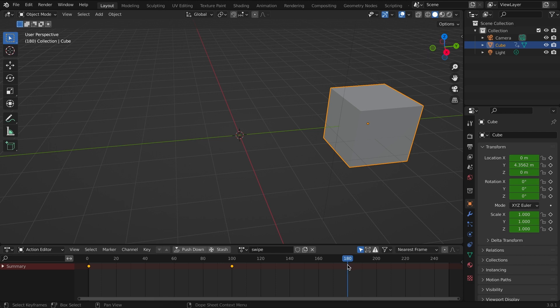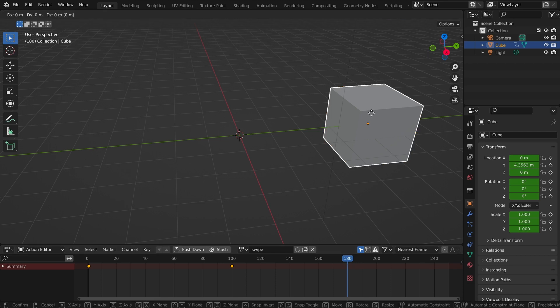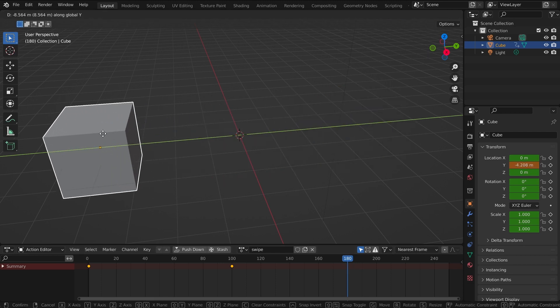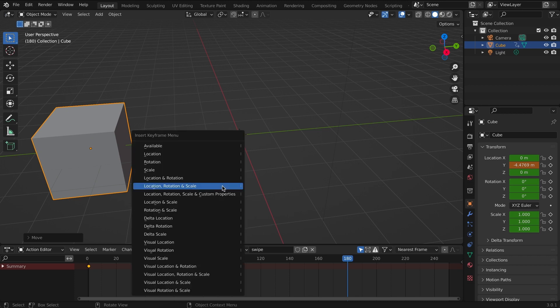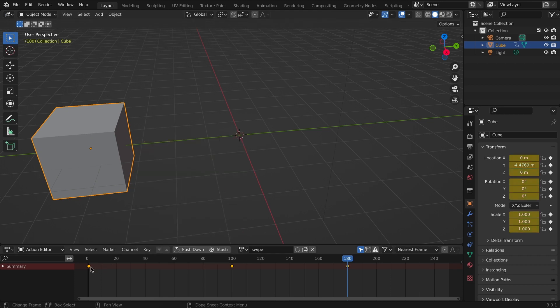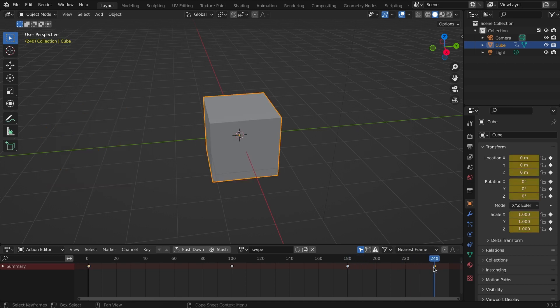And then I'm going to bring it back in the y-axis again this way, hit I, and then I'm simply going to copy this keyframe and paste it at 240.